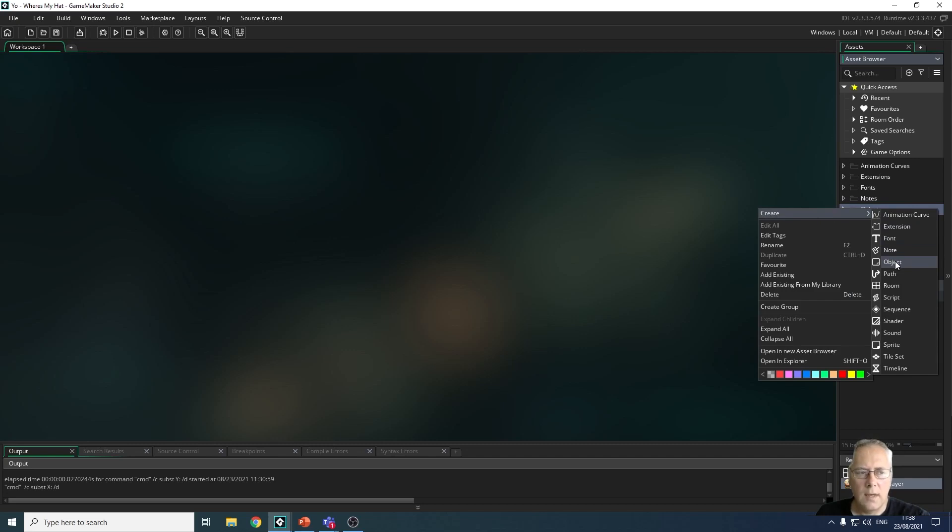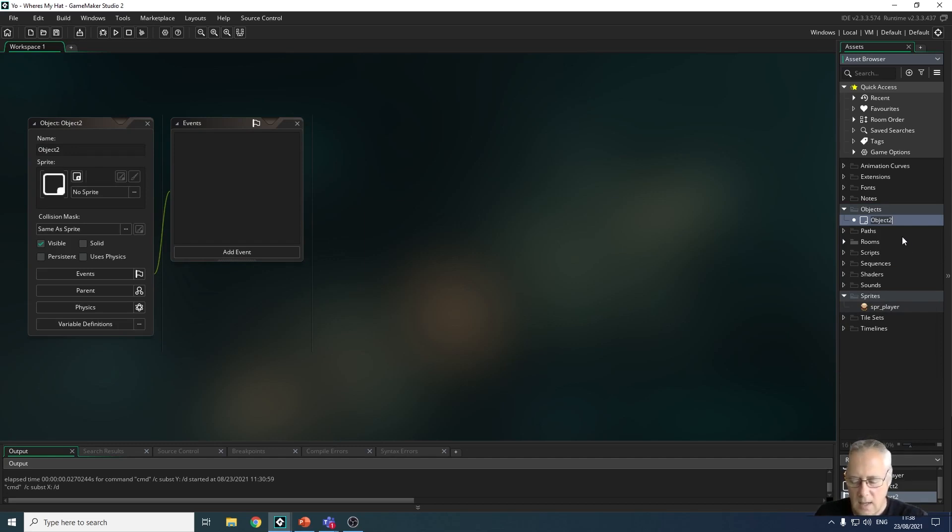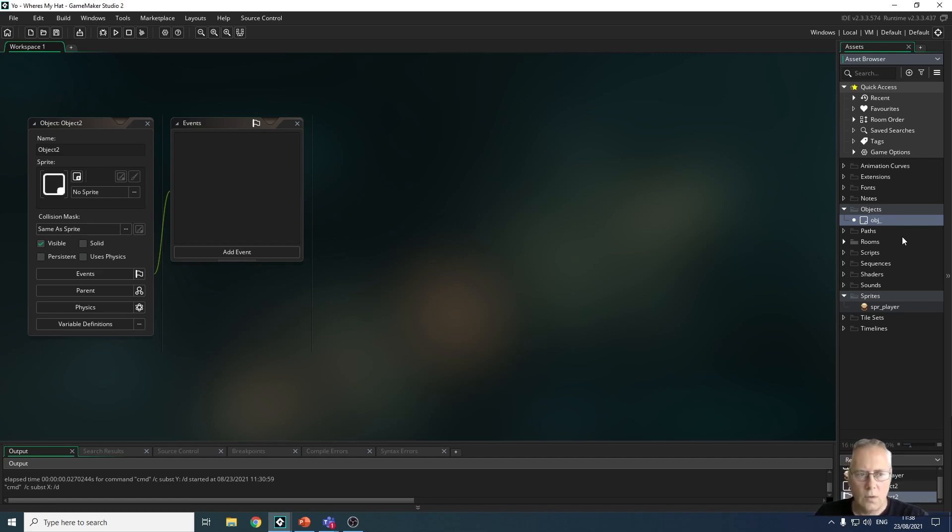In the same way as we've called our sprites with naming conventions, objects are the same - they are obj_underscore and then whatever you want to call it. So I'm going to call mine player.